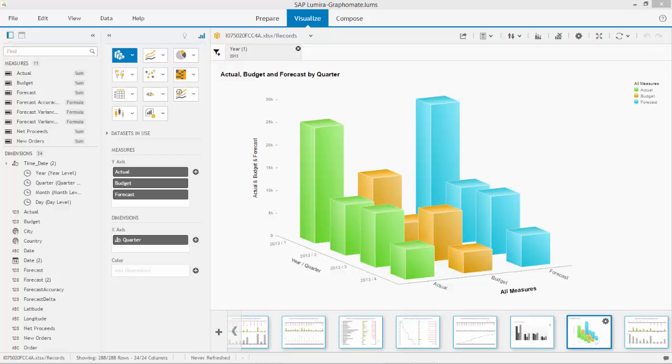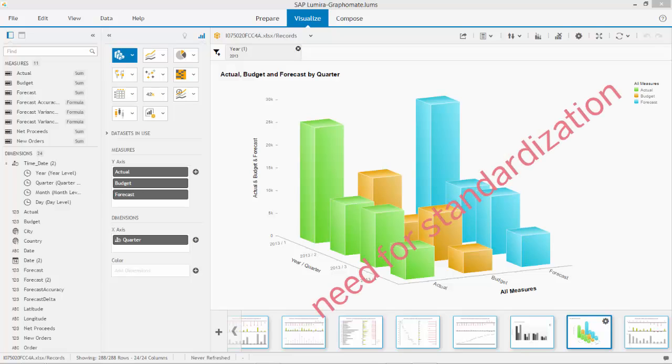Especially the very low adoption curve of self-service business intelligence makes the use of these components grow enormously during the last two years. But there's also a disadvantage.